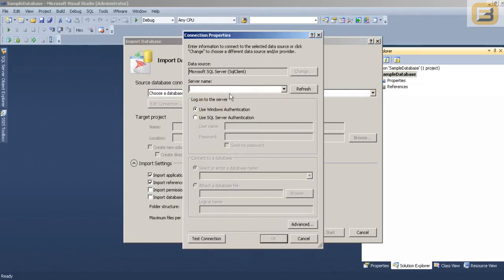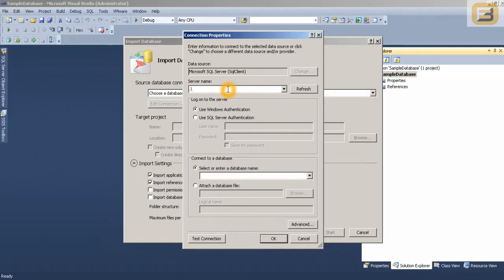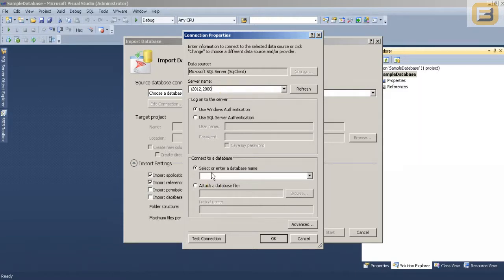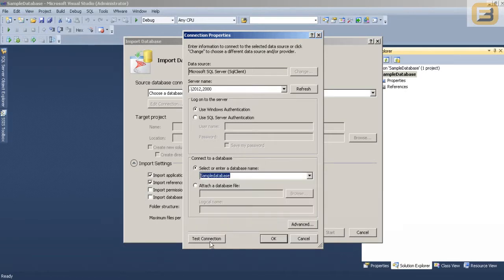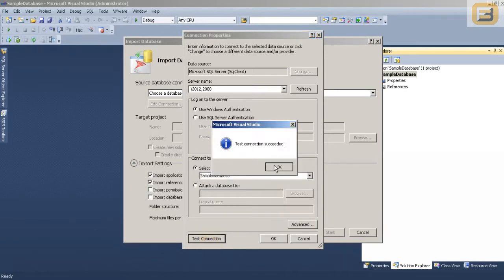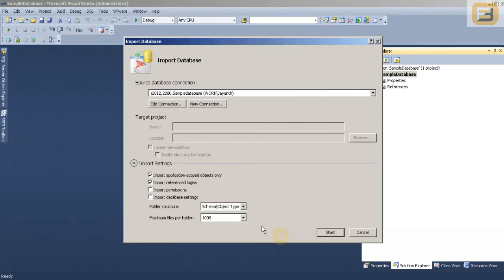So I am going to click New. I am going to give it a name for the connection. Not the name, but I am just going to specify the name of the server to which I want to connect. Obviously SampleDatabase, just connection, everything is good. Now at this point I have connected to a database.